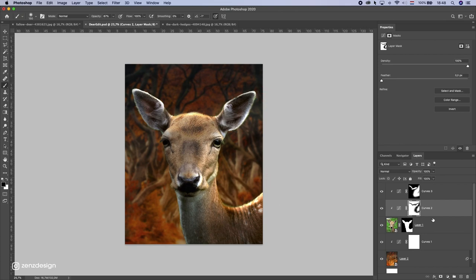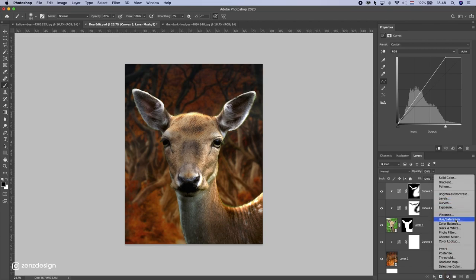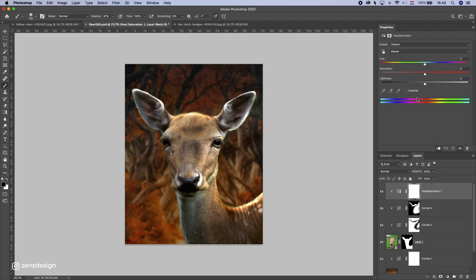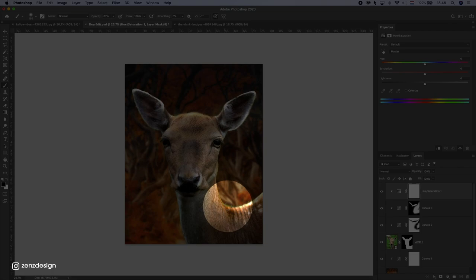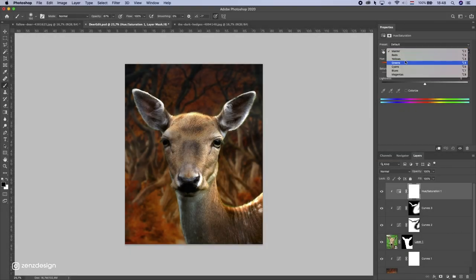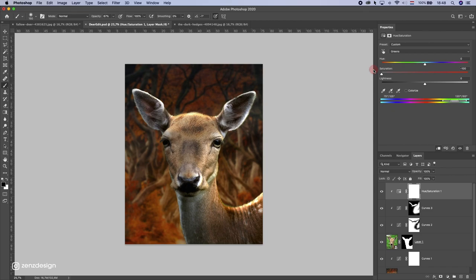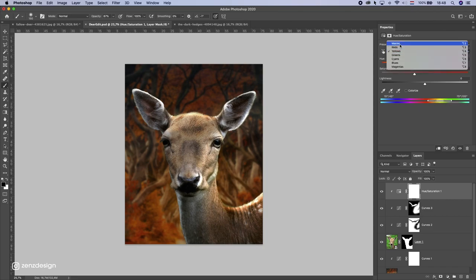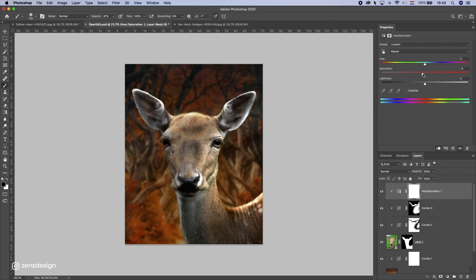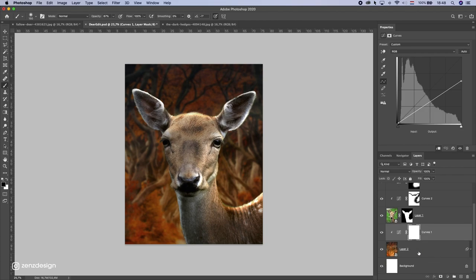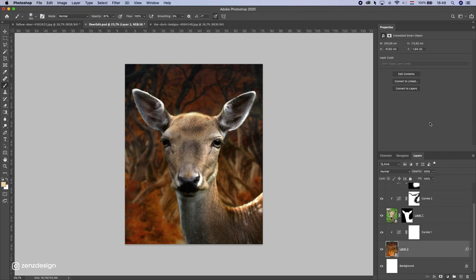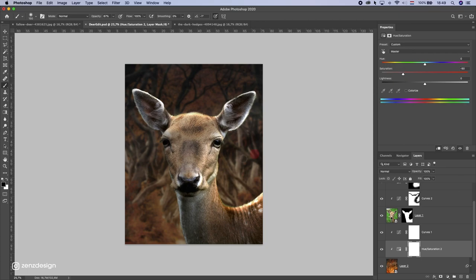That looks pretty good. Now I want to adjust the hue and saturation. I'll create a Hue/Saturation adjustment layer — there's a little bit of green from the original background, so I'll select green and bring it all the way down, then bring yellow down a little as well. For the master channel I'll bring all the colors slightly down. I'll do the same with the background — a new Hue/Saturation layer and bring the colors down.